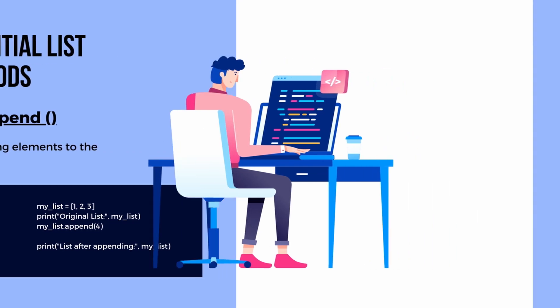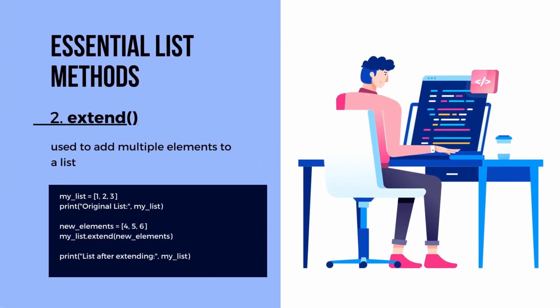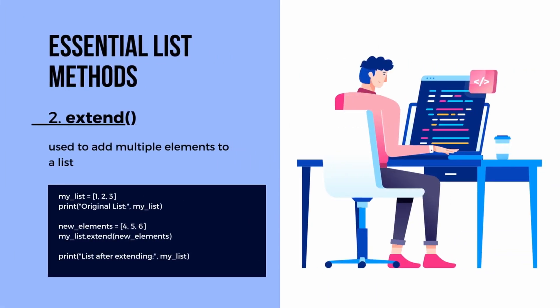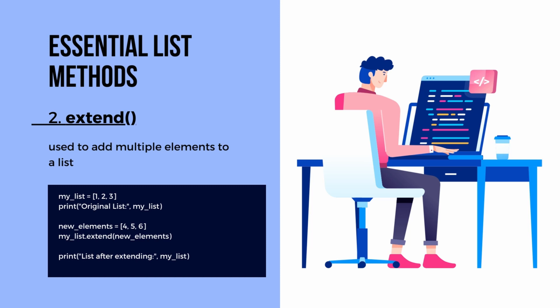Next up, we have extend. This method is used to add multiple elements to a list from another iterable. It's like appending but with multiple elements at once. The extend method allows us to combine lists or add elements from other iterable objects such as tuples or strings. It's a great way to merge data efficiently.